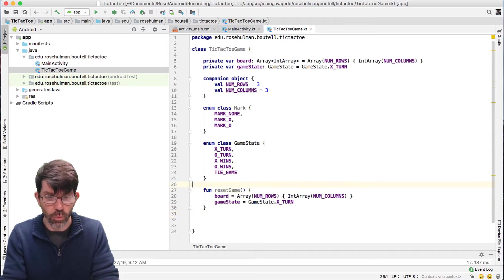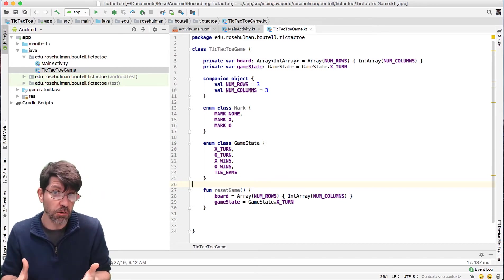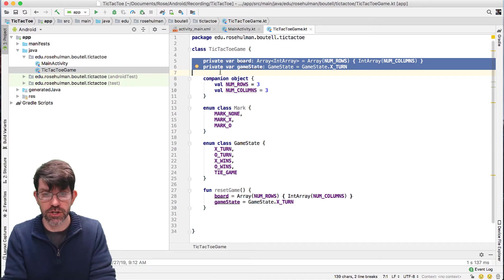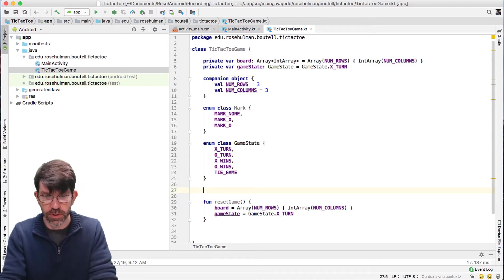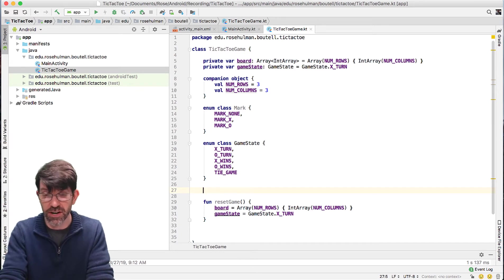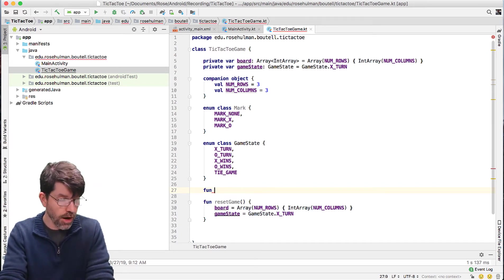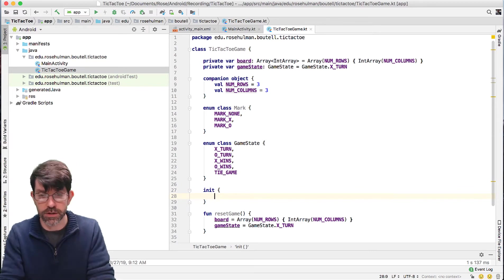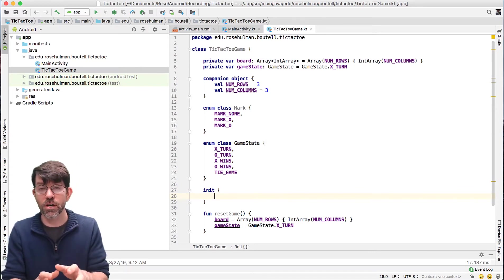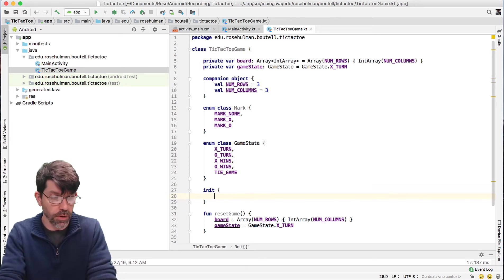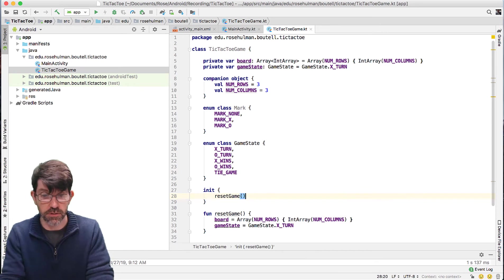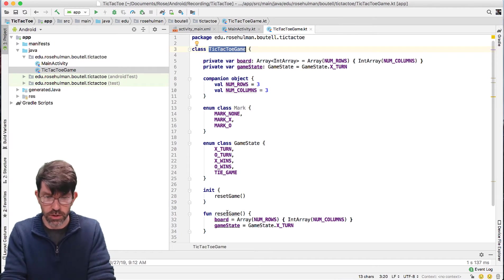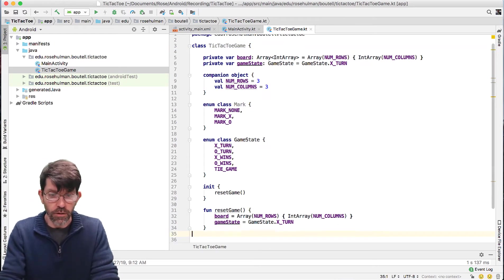One might argue: when you construct it, don't you want to just call resetGame anyway? You'll notice I haven't defined a constructor here, but when I make an instance of this class it's going to initialize these variables. If I want to be explicit with a constructor without actually writing one, we have something in Kotlin called init — it's not specified as a function, although it works like that. It's the first block of code that gets called when you make a constructor call. So I'm going to initialize here and what init is going to do is just call resetGame. Whenever I make a new instance of TicTacToeGame, I'm certain that it's going to do the actual reset.